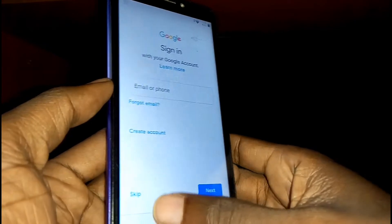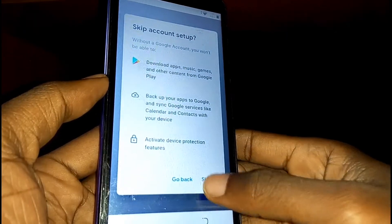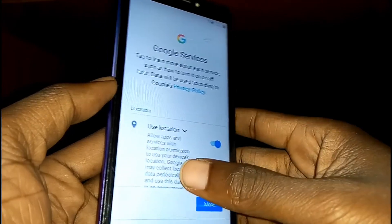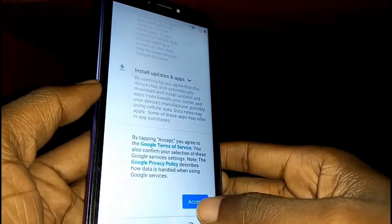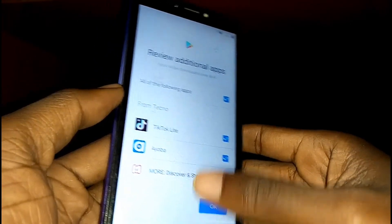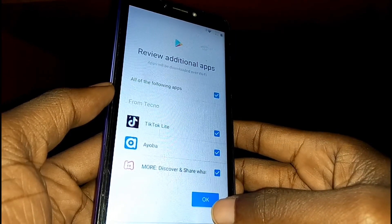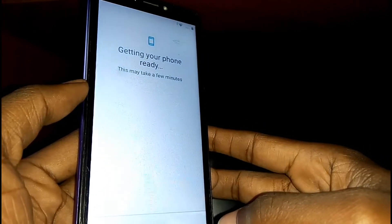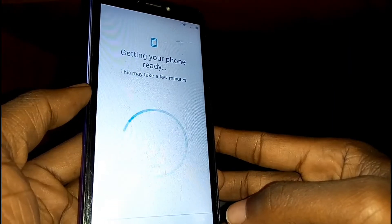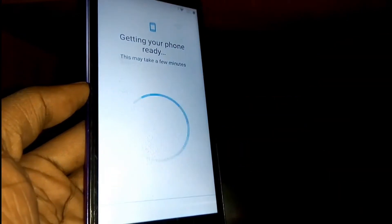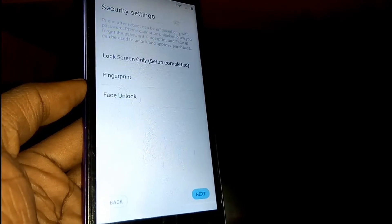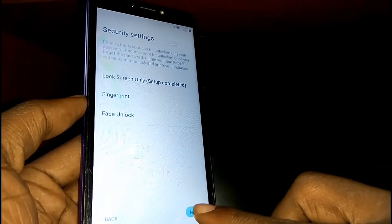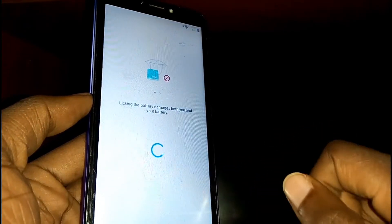On the sign-in screen, just skip, then skip again. On Google Services, scroll down and accept the terms of service. Review additional options and tap OK. On lock security settings, press Next, then tap on Start.